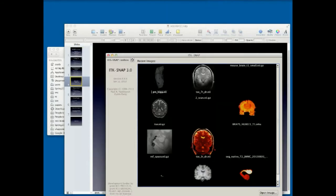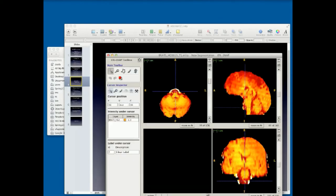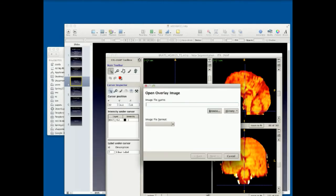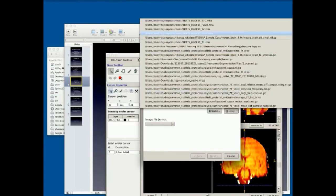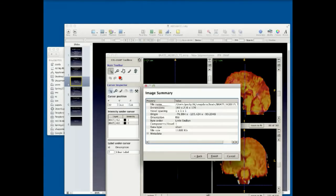You would just go through the component and it would flip through the time points. I still have color maps and things like that. Let me show you the segmentation capability here.